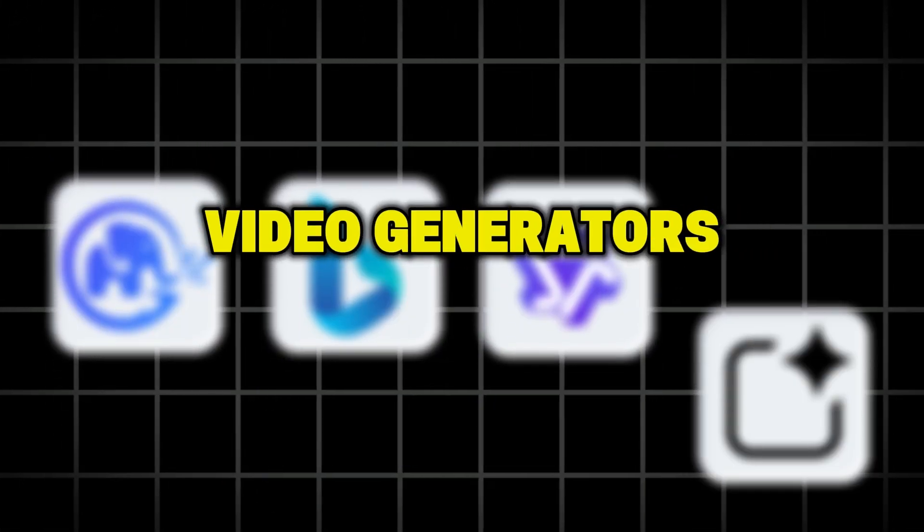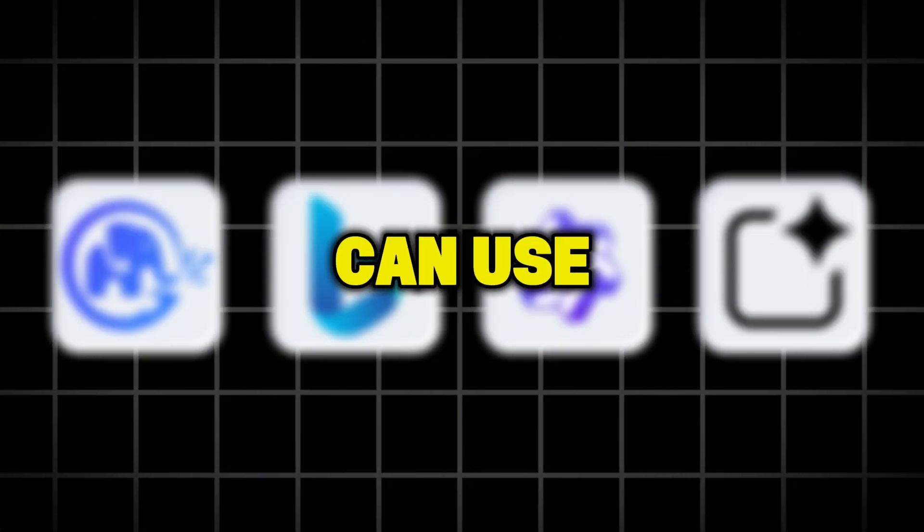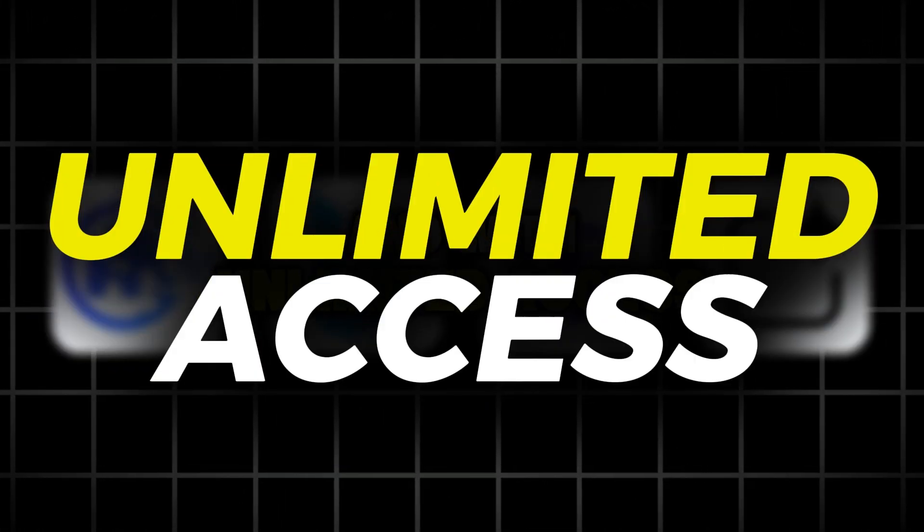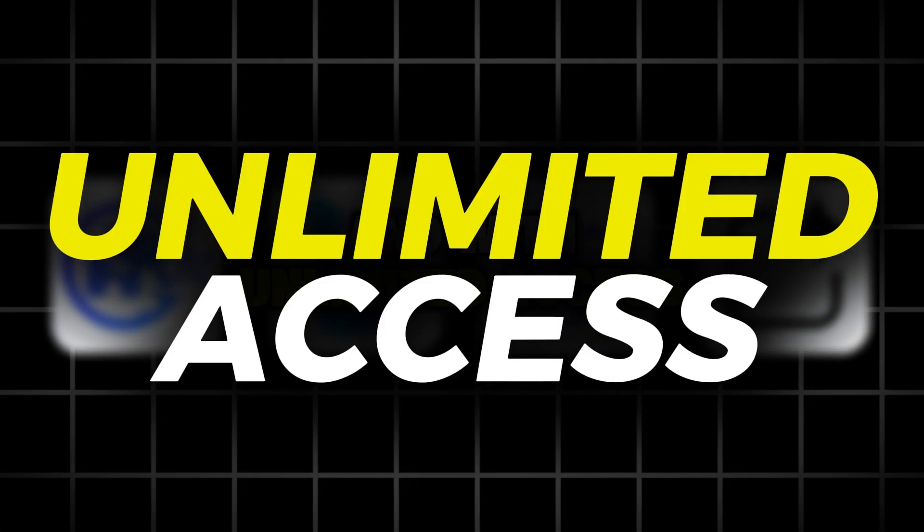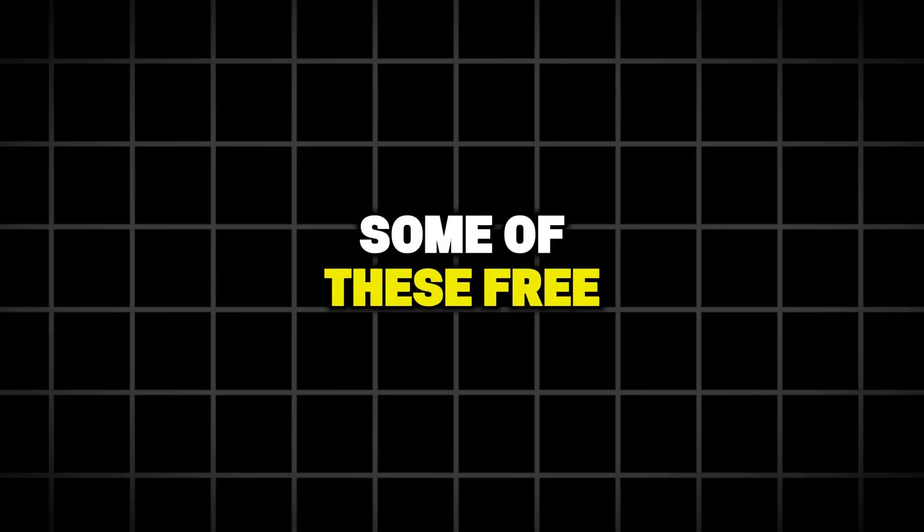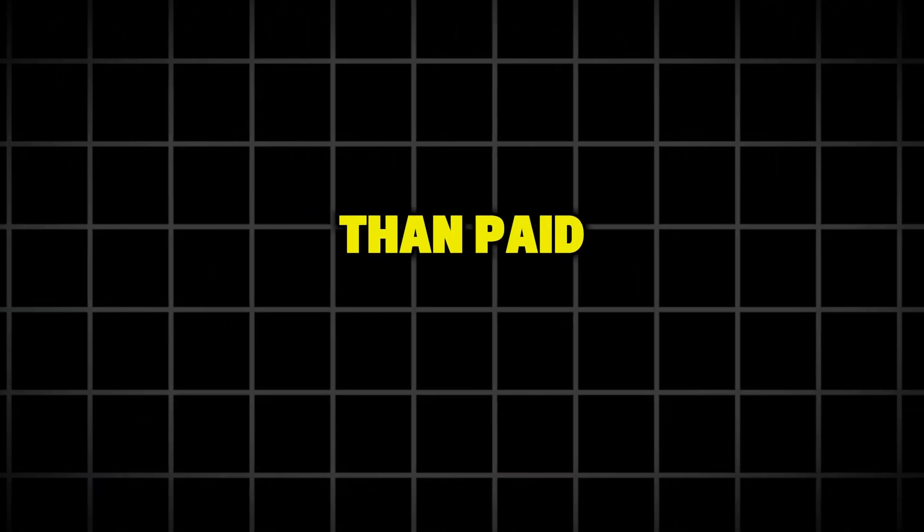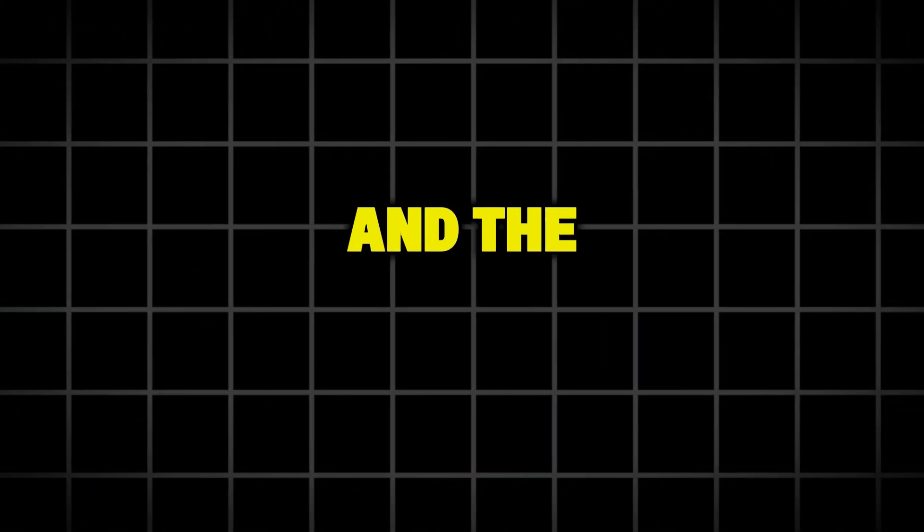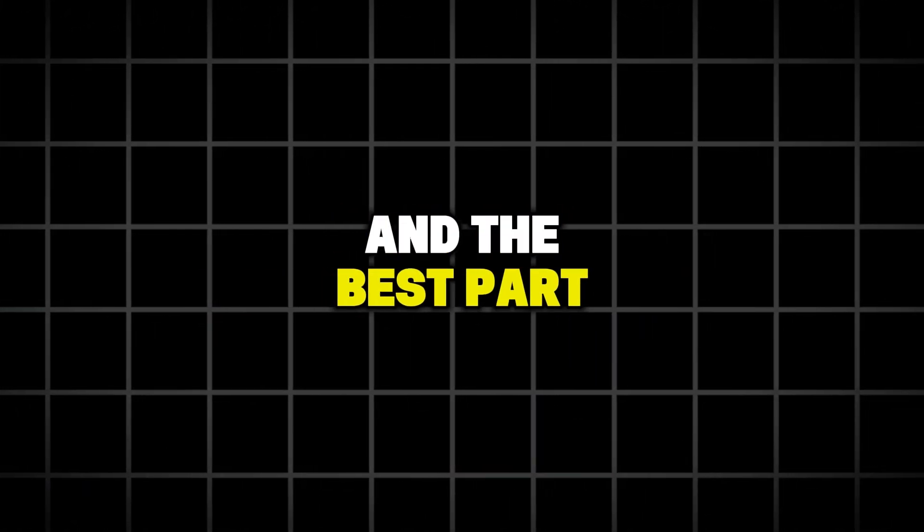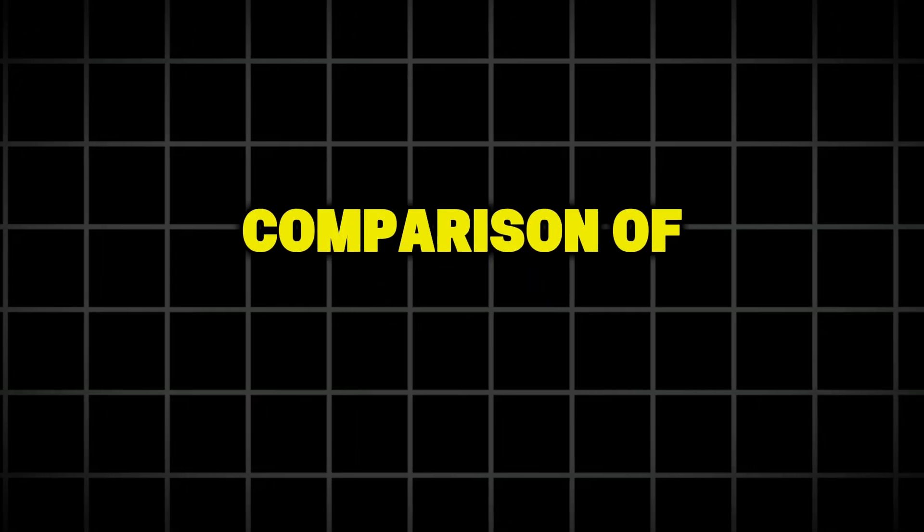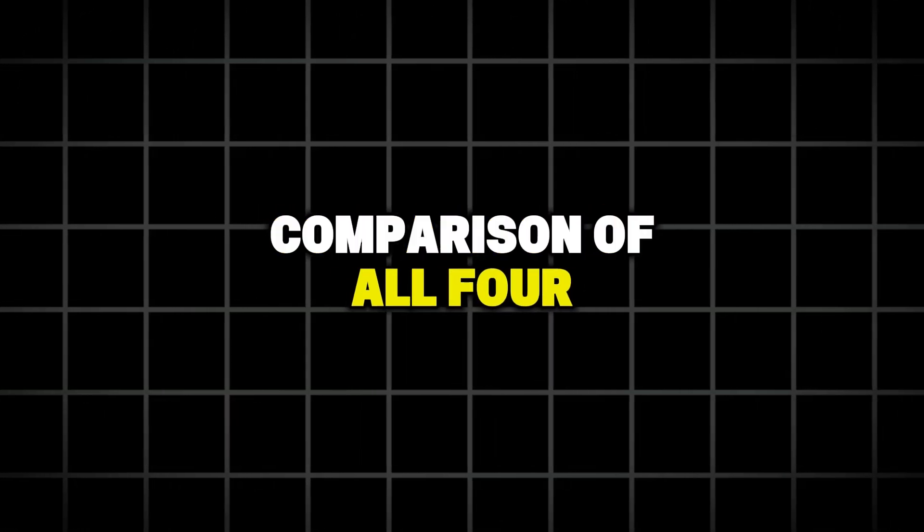Today, I'm going to show you four AI video generators that you can use for free and with unlimited access. Some of these free tools even give results better than paid ones. And the best part? In the end, we'll do a full comparison of all four tools, so make sure to stick around till the end.